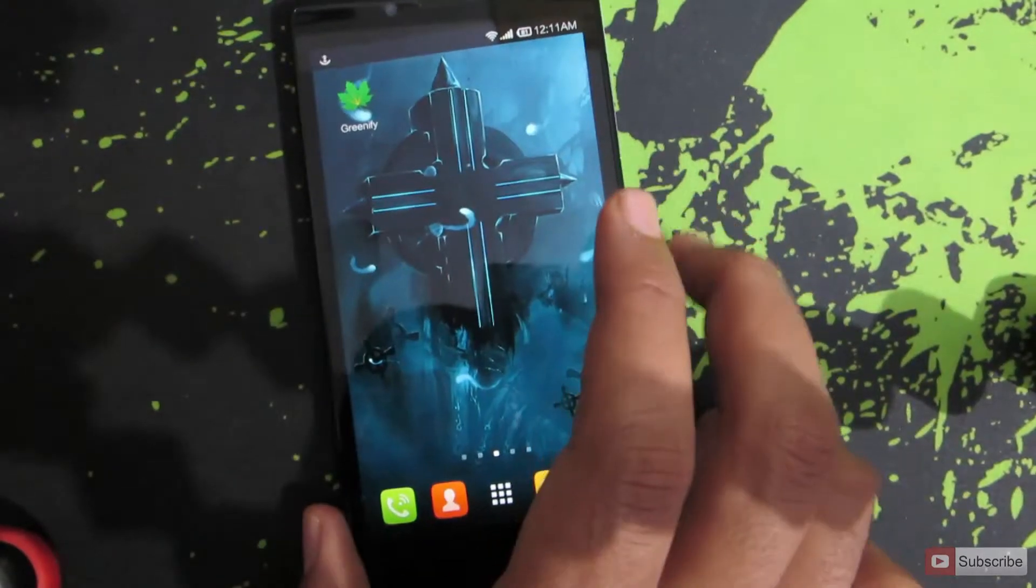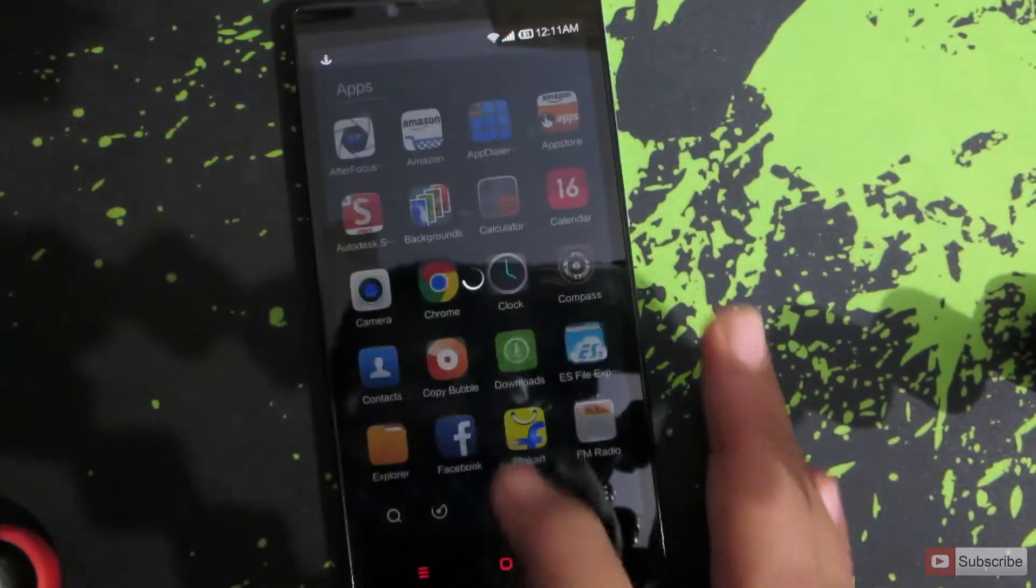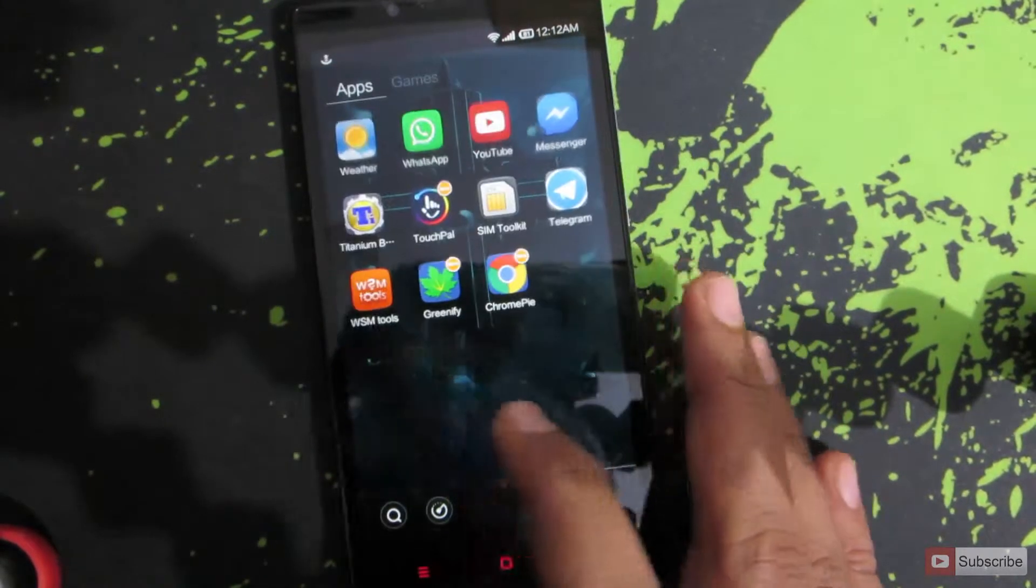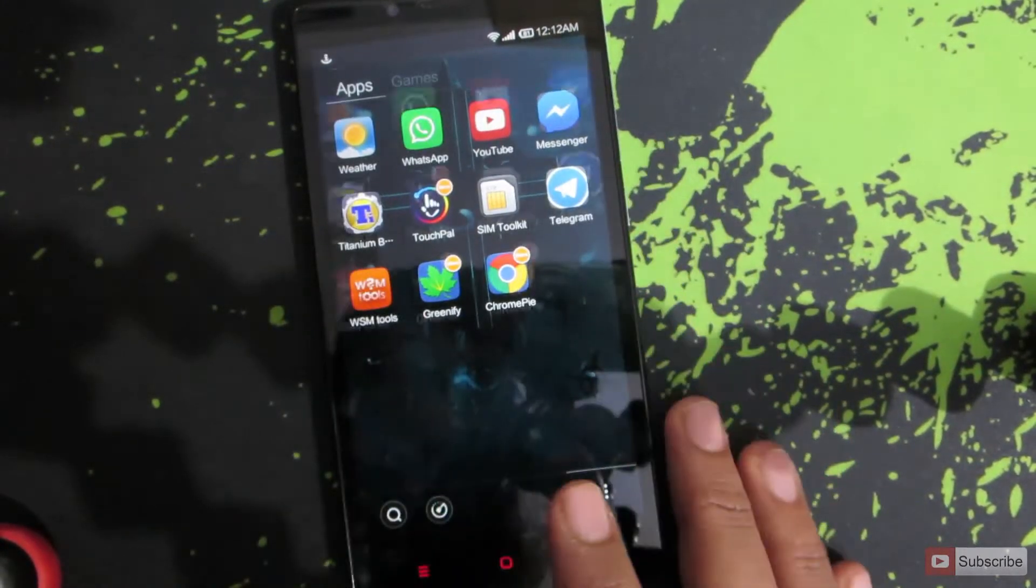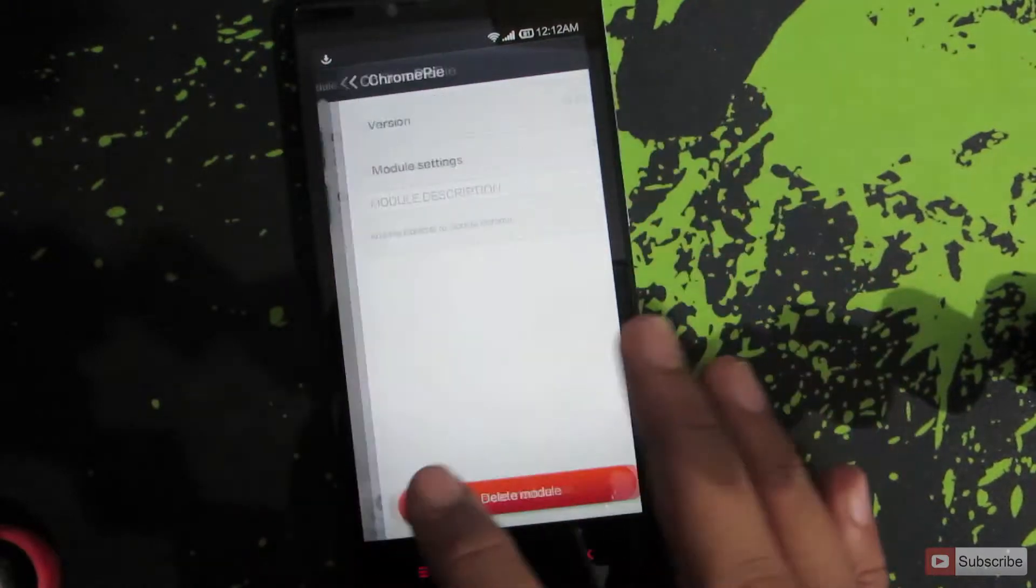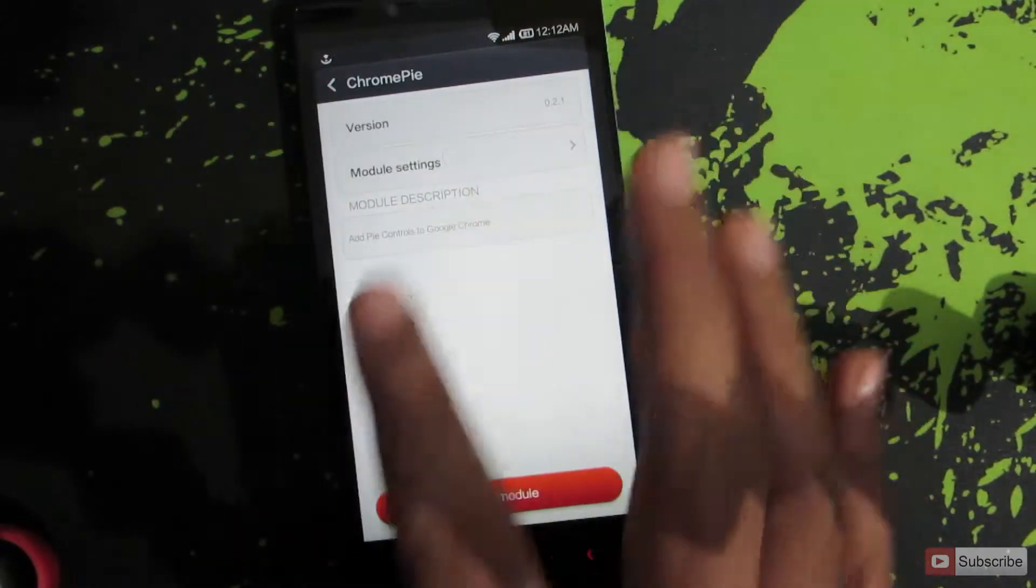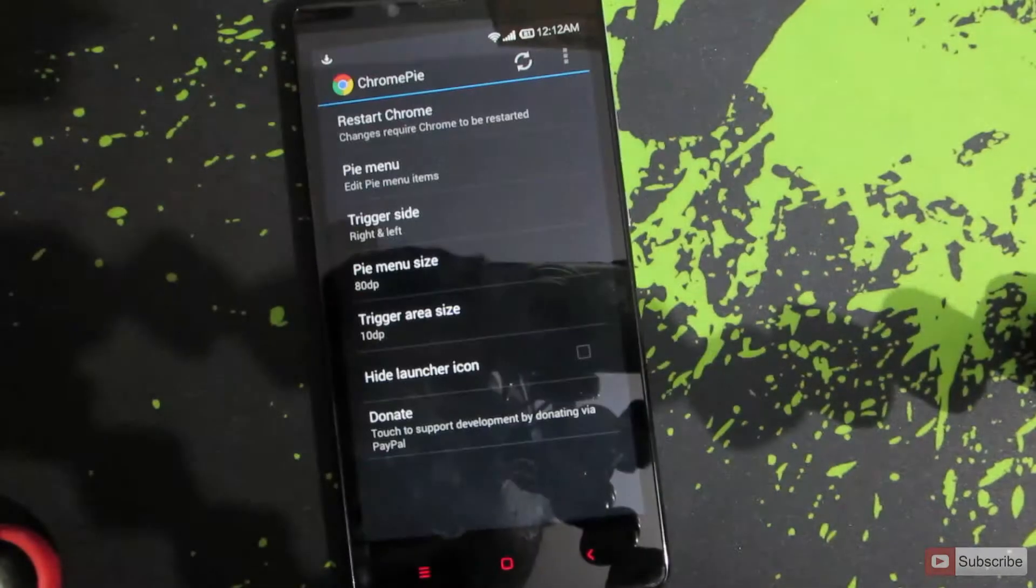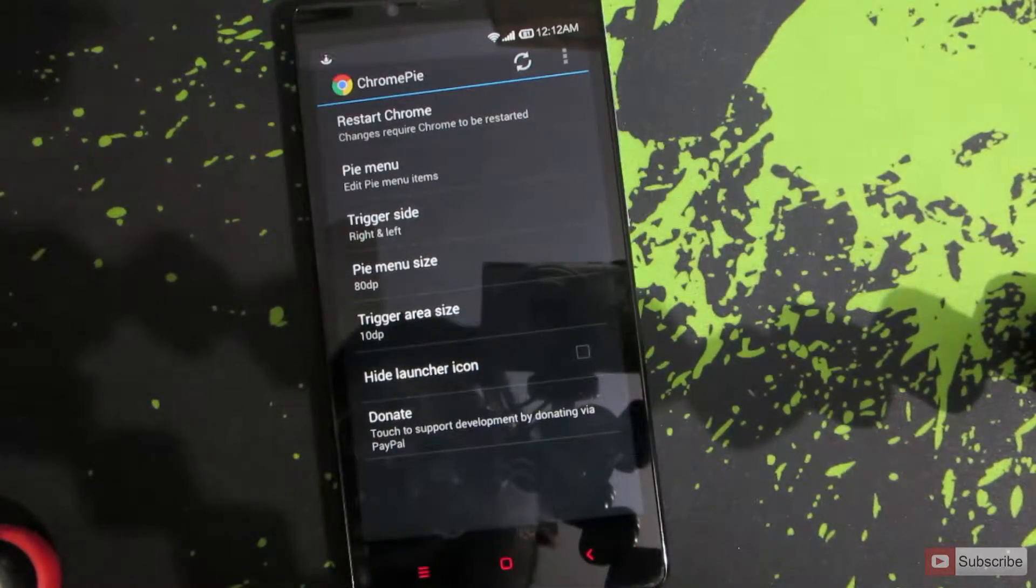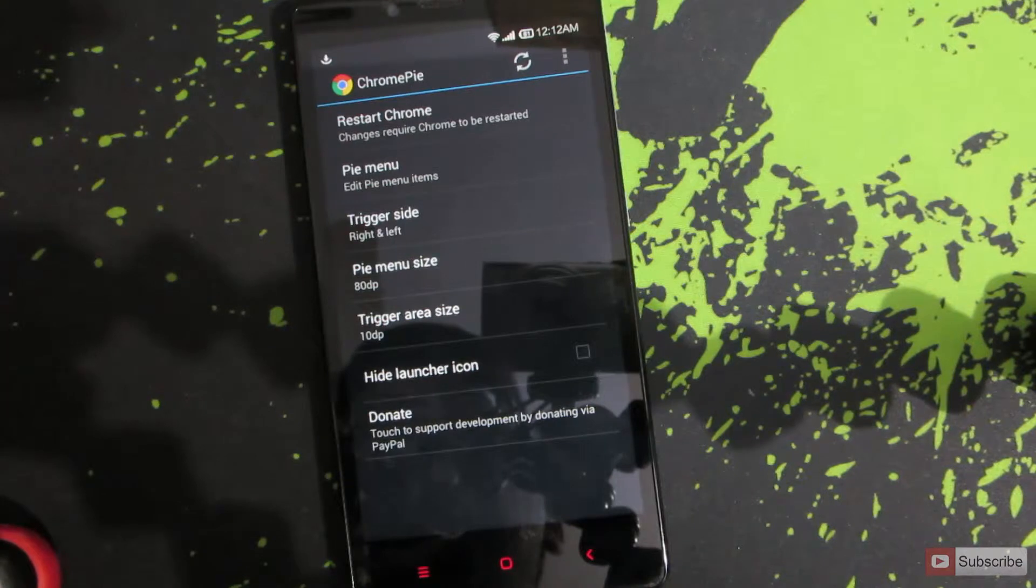So guys, now our device is booted up. Now let's open up WSM Tools. Let's go to the settings and these are our settings for ChromePie.